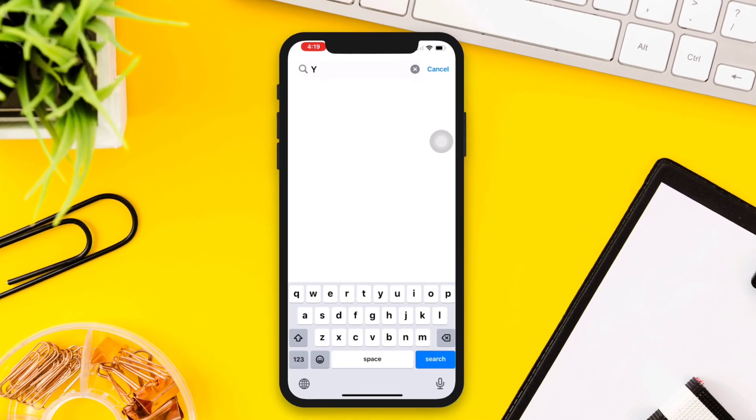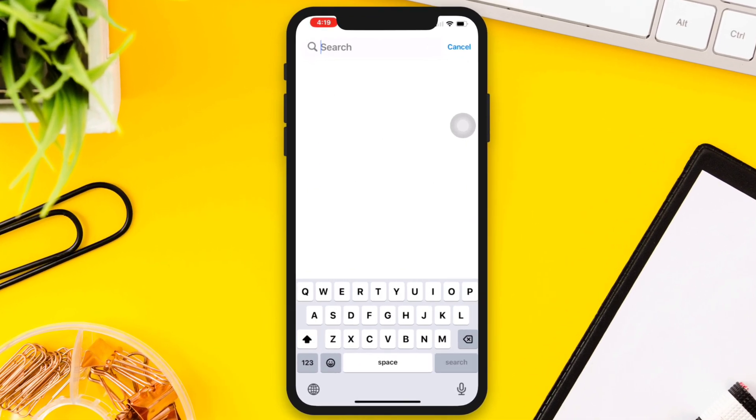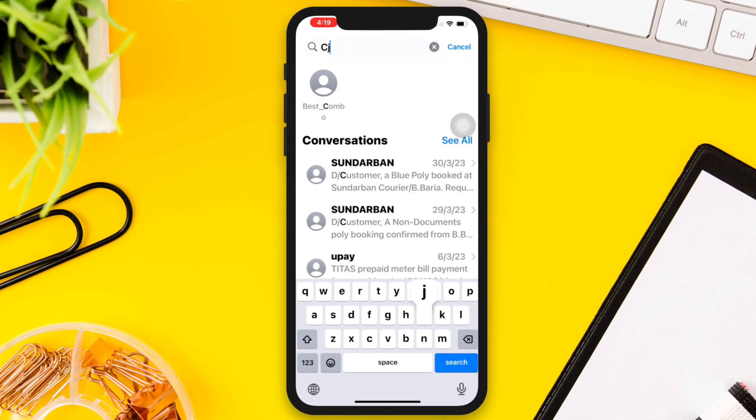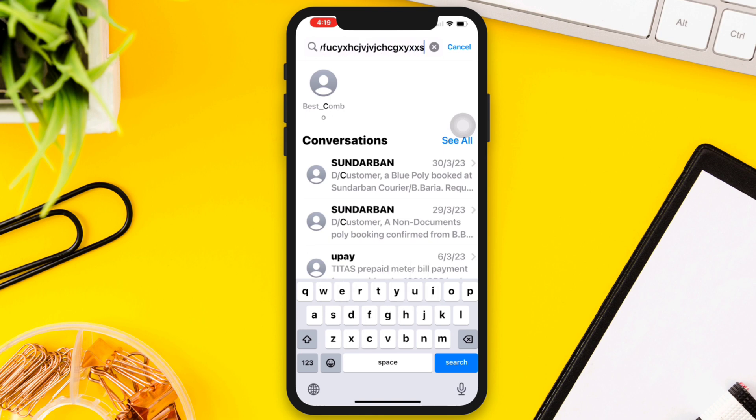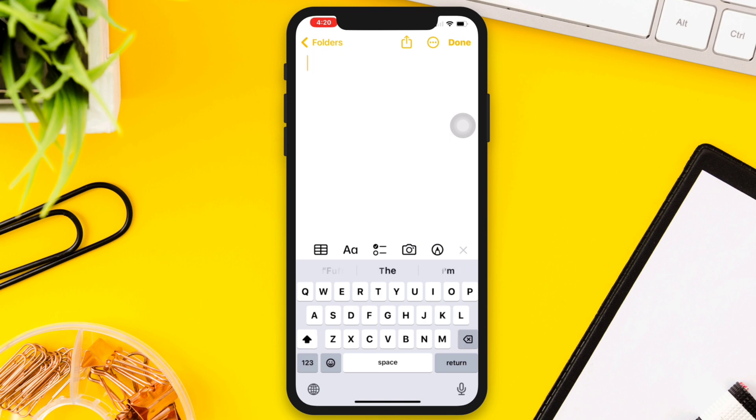iPhone keyboard not responding, freezing, and not working after the last update? If your keyboard stopped working on your iPhone, you need to follow these four advanced troubleshooting guides to solve your problem. So without wasting any time, let's get started.